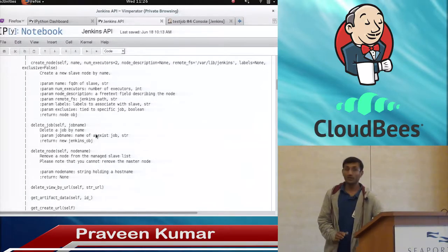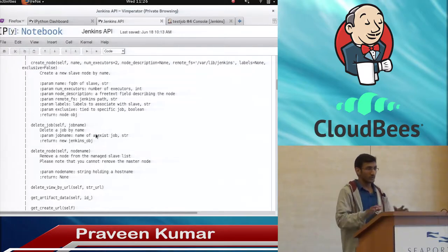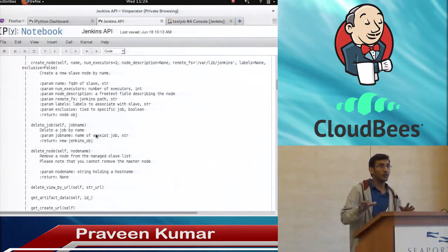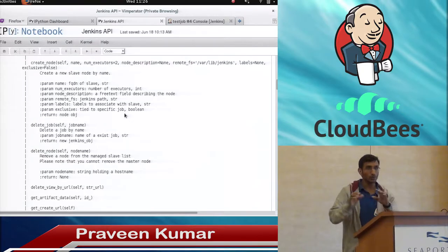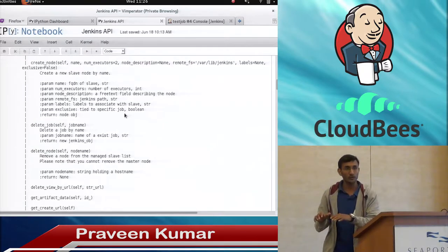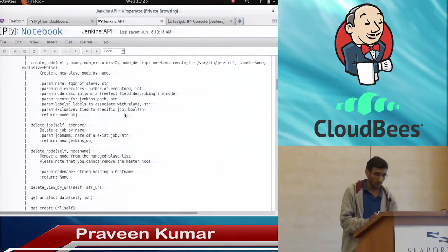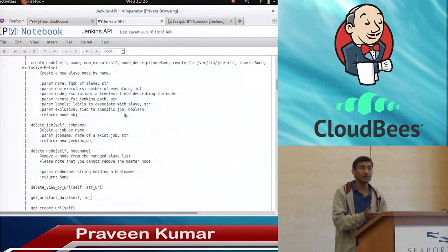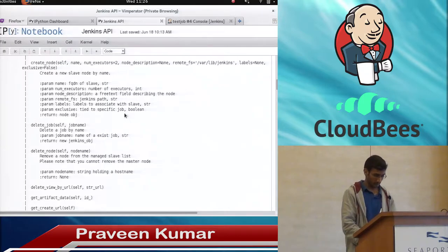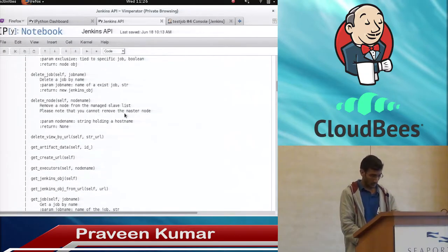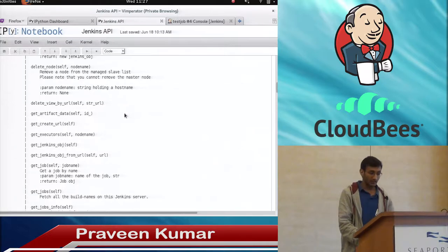You can even delete a job. Why we are talking about this — because we don't want to go into the web GUI for all kinds of operations. We can use that API and easily manage all those things through the API itself.